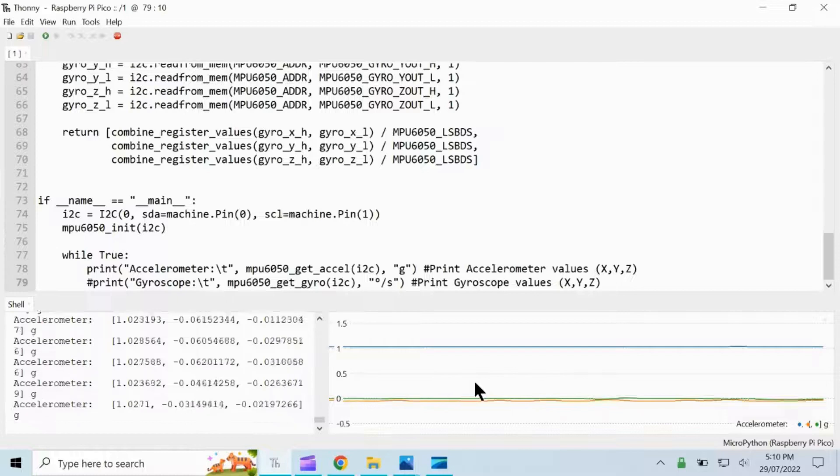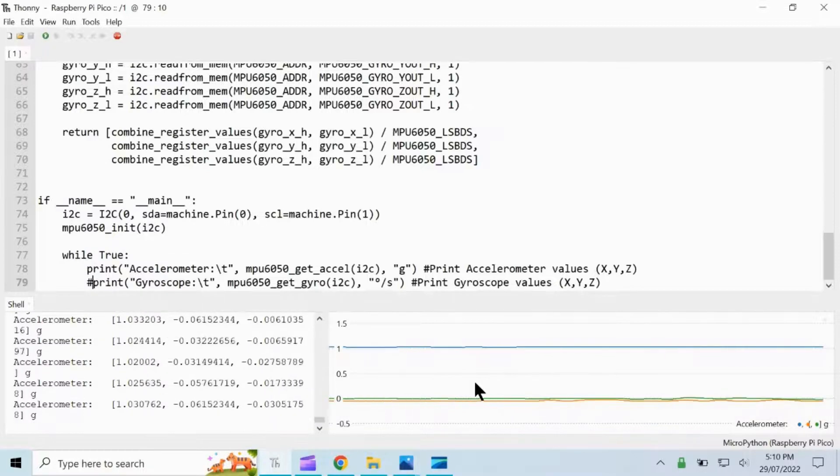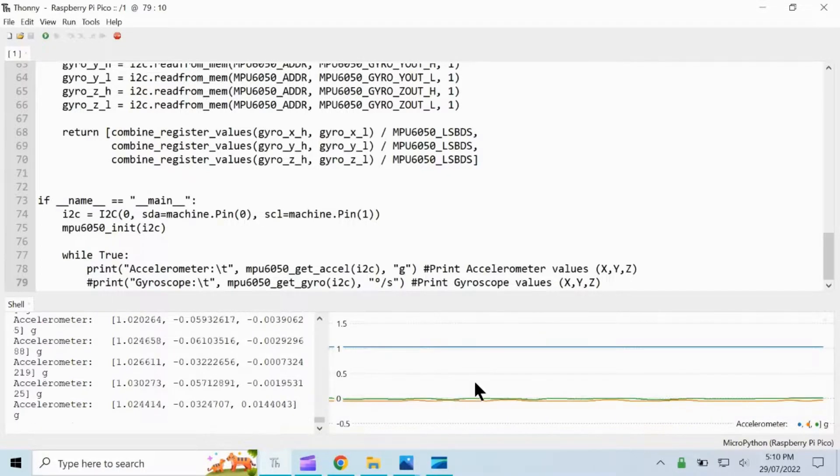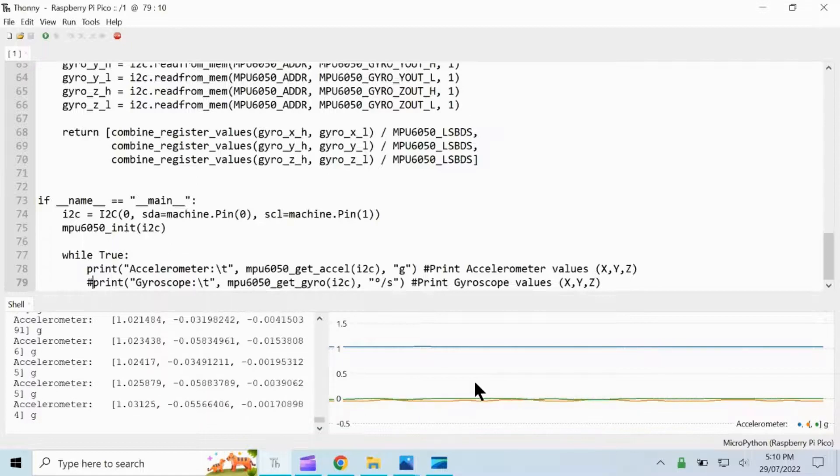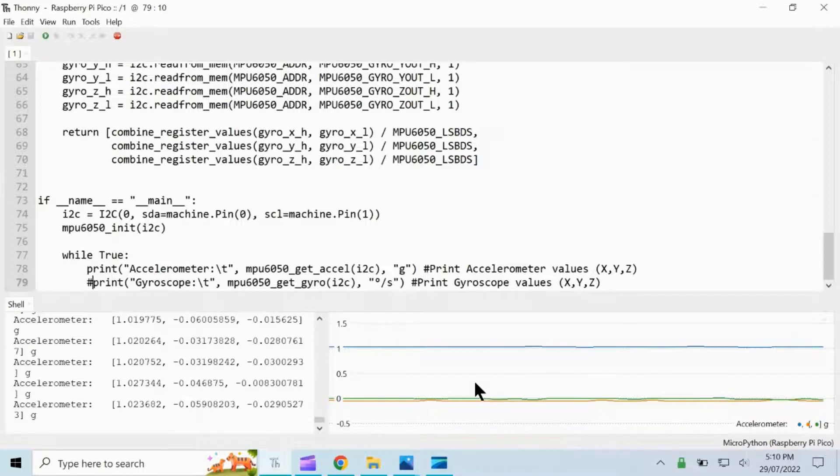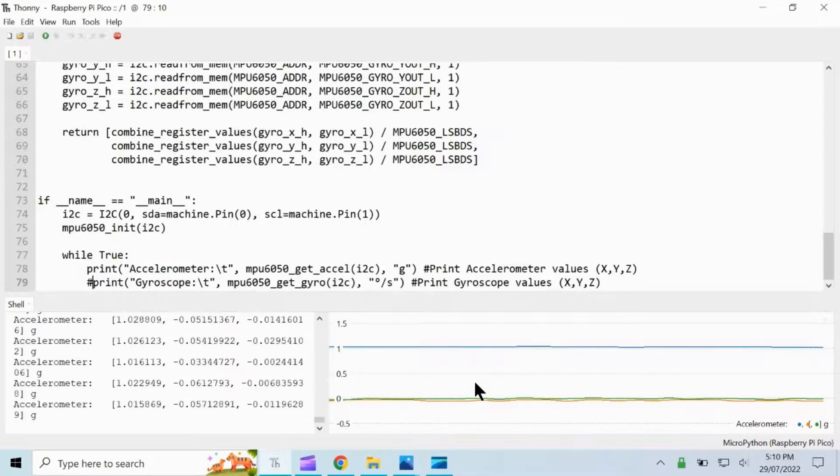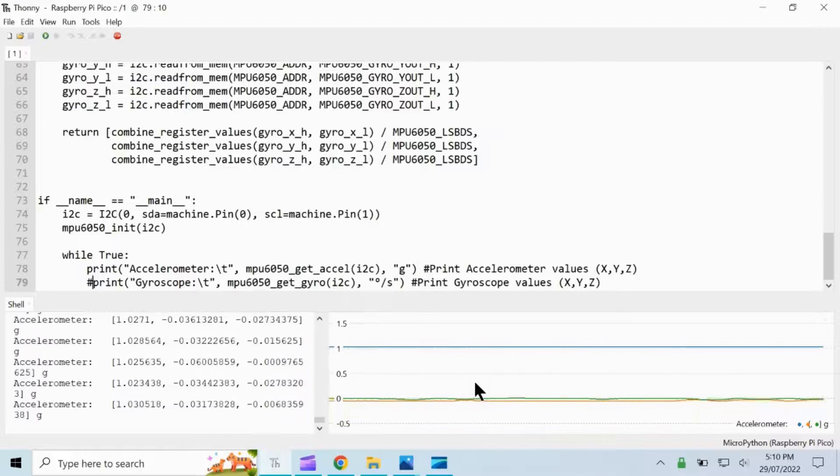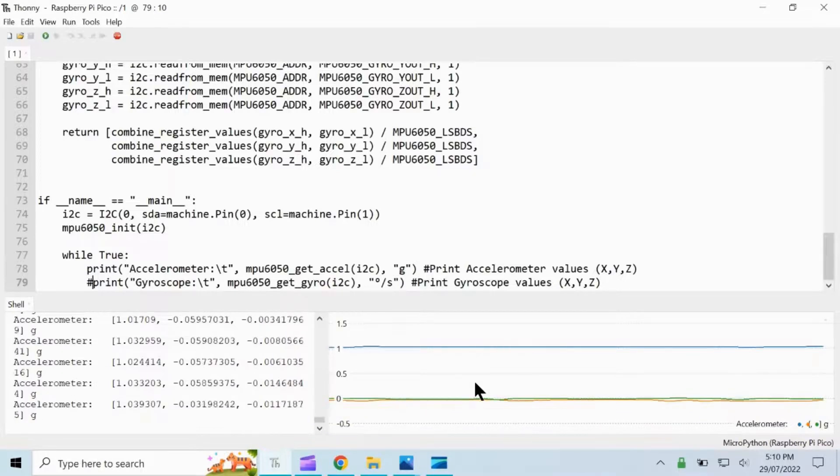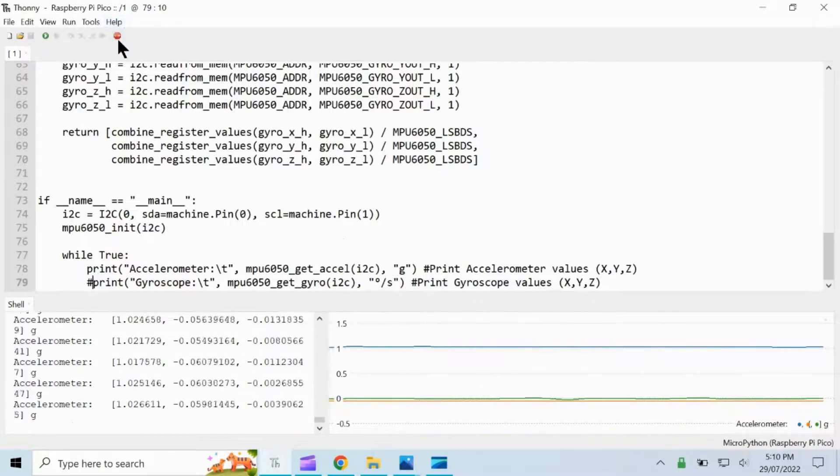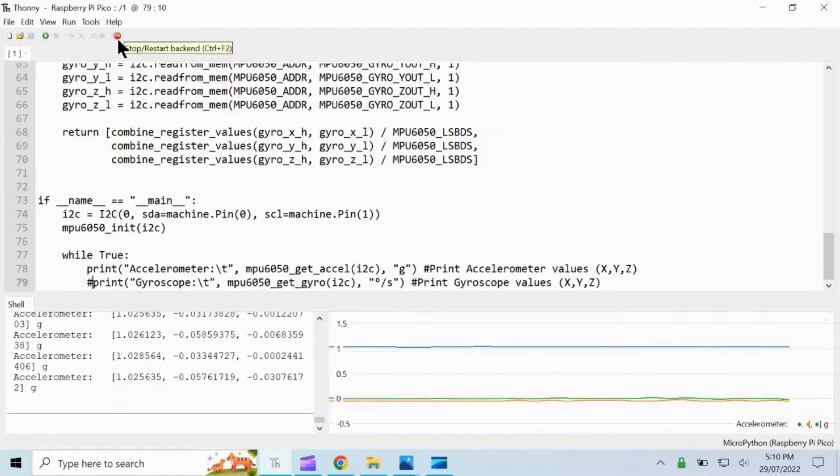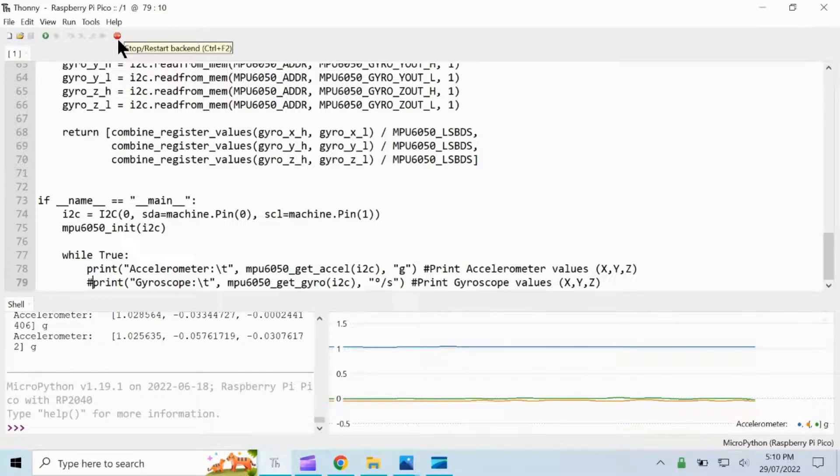Specifically, the X value is represented by blue color, the Y value is represented by the orange color, and the Z value is represented by the green color. Let us stop this code from running.